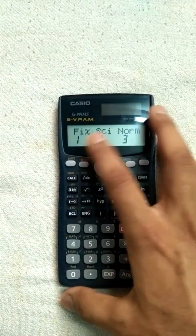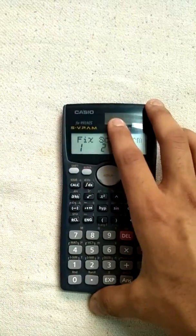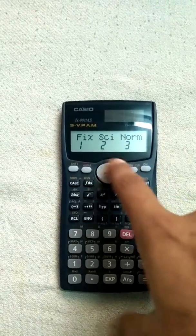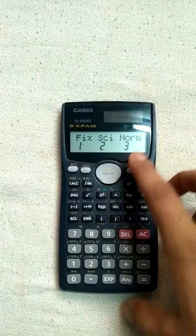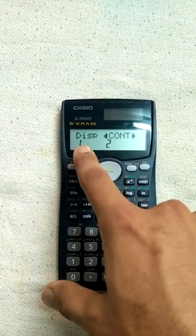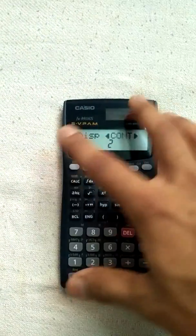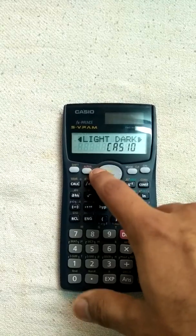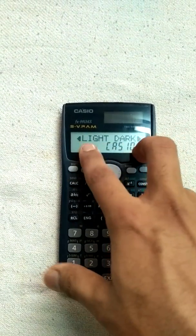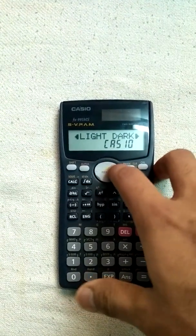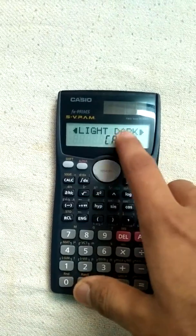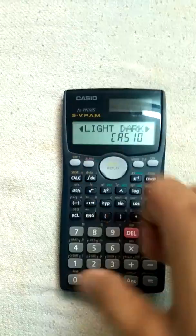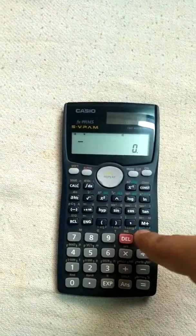Pressing mode again gives you options to display values in decimal or exponential form. The next mode option lets you adjust the brightness or contrast of the screen. Press the right side for dark and the left side for light. I'll just keep it where I want it.